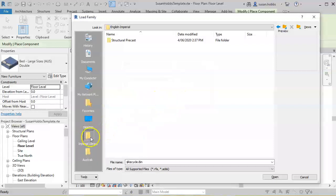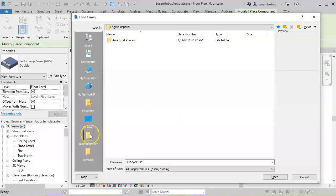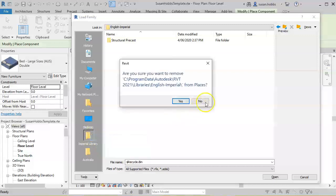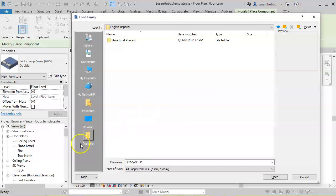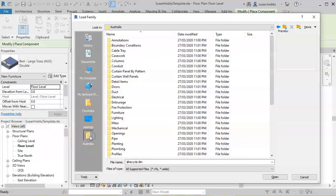In the same way that we deleted the Metric Library, we can just right-click and click on Remove, and now we have our Australian Library available whenever we need it.